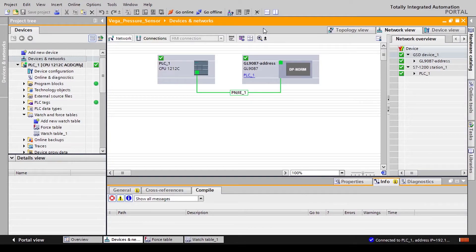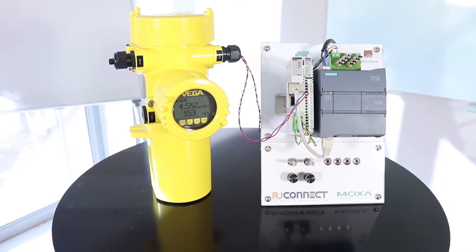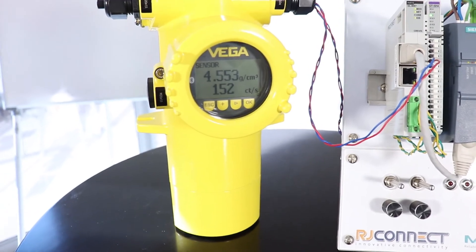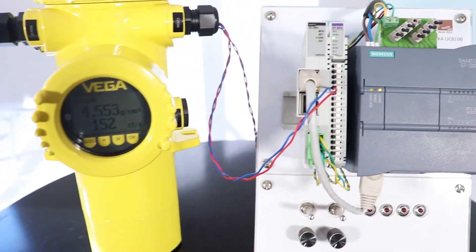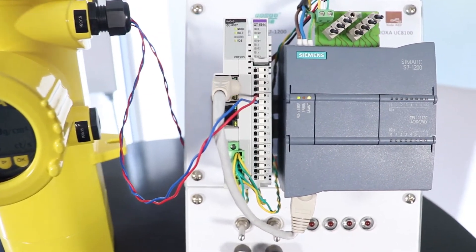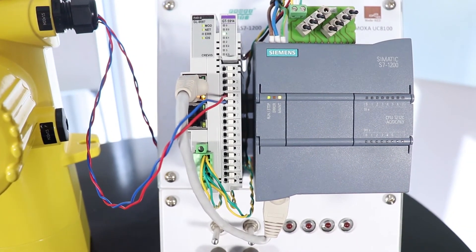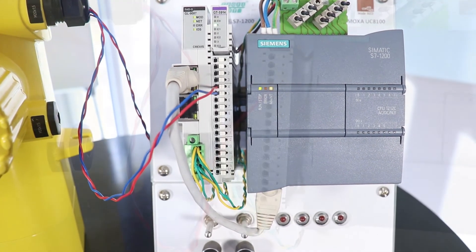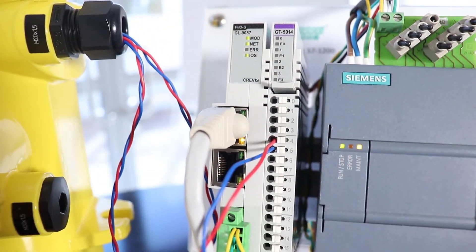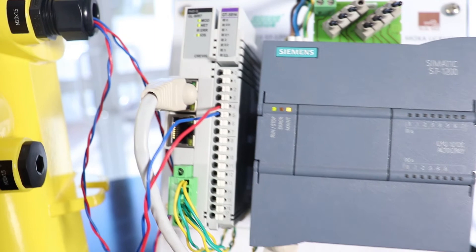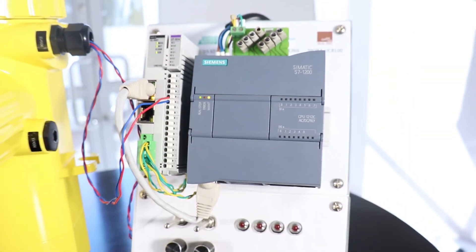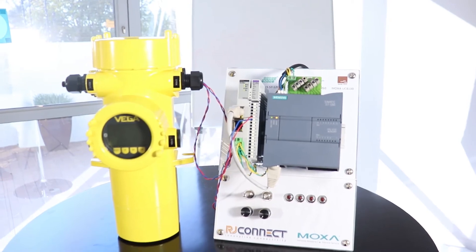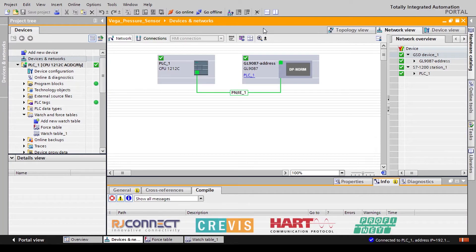In today's video we'll be focusing on connecting a Vega Minitrack HART-enabled density sensor to our Crevas remote IO solution. The GL9087 network adapter allows us to connect via PROFINET to our Siemens PLC. Together with a HART-enabled input module we can then read HART data from a HART sensor into our Siemens PLC.